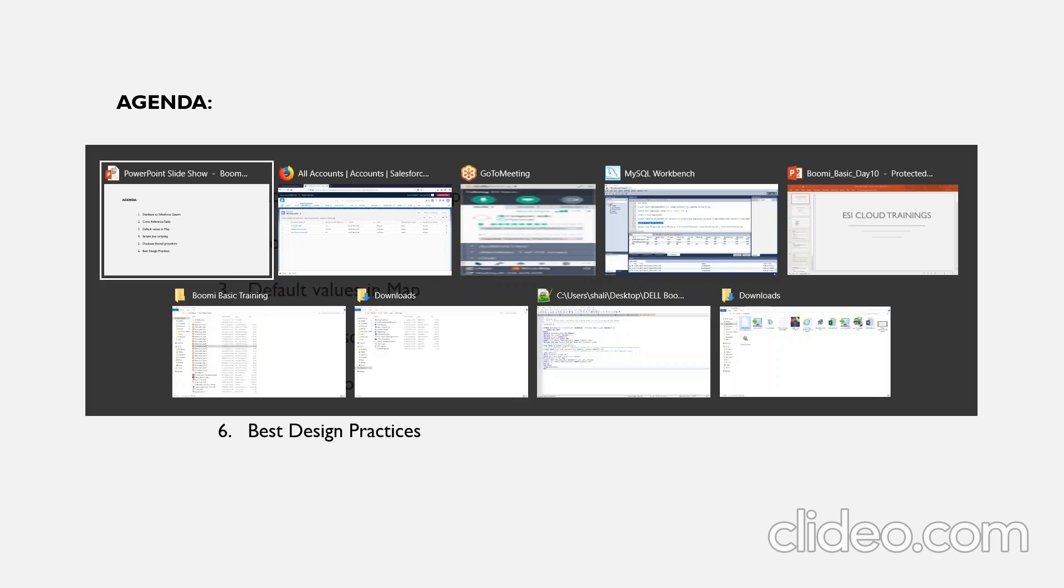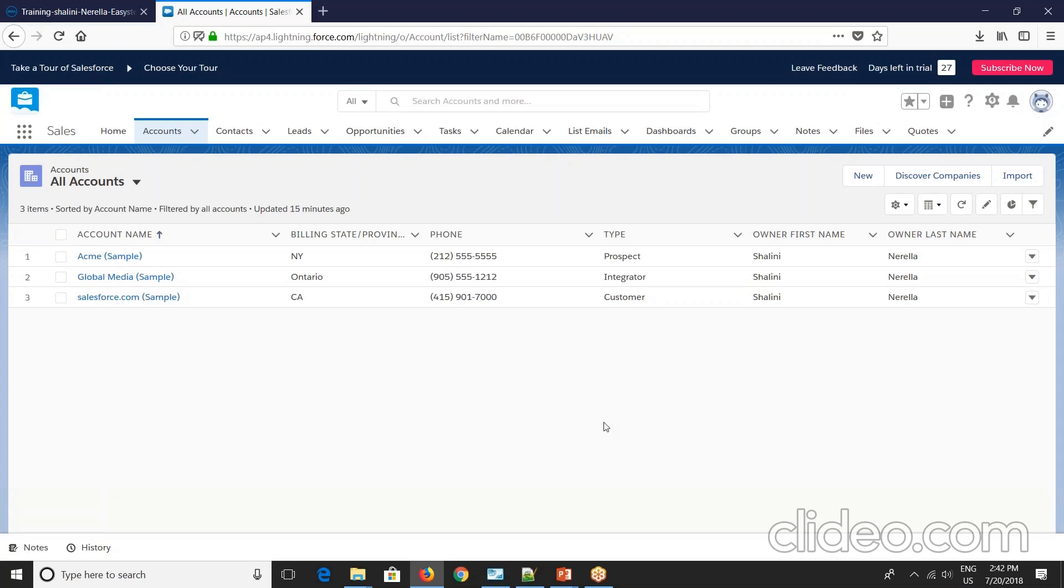So let's start. In our last class we have seen connector call to insert the data if it is not present and to update if the record already exists. But also Salesforce and Boomi provides a provision where we can either insert or update using upsert action.